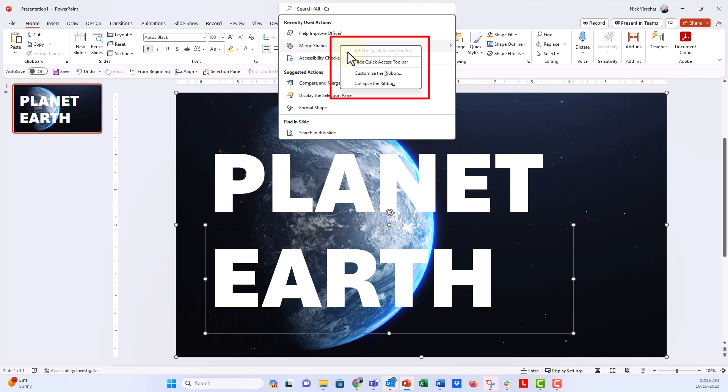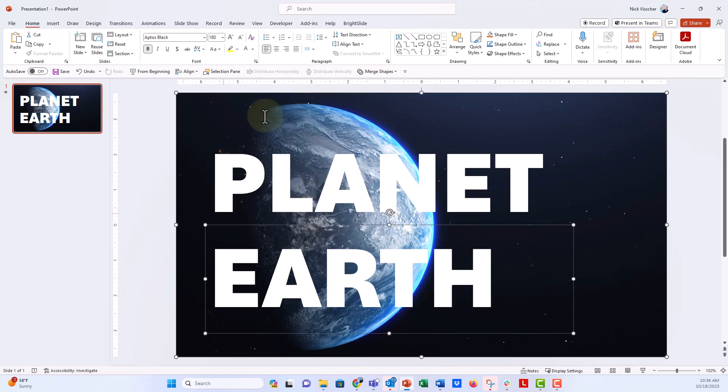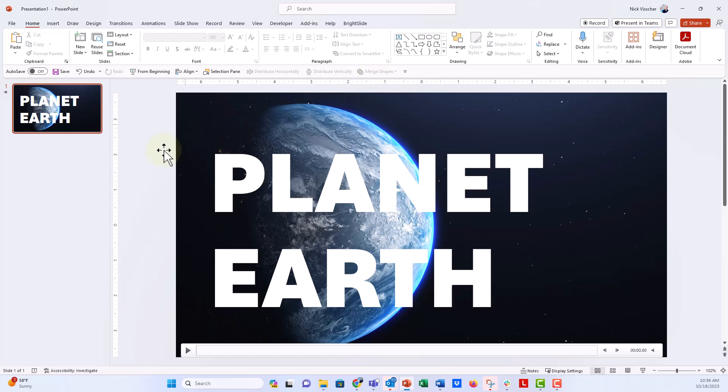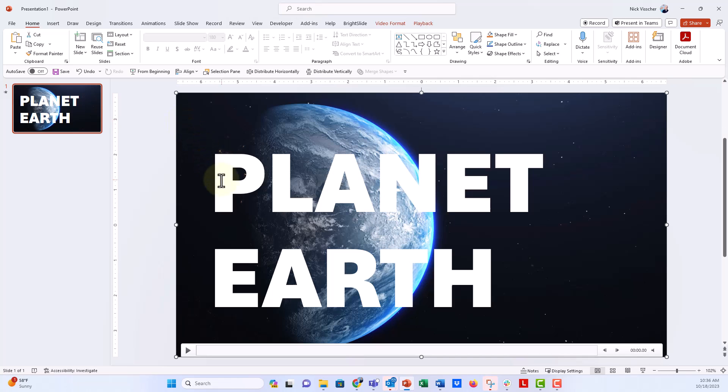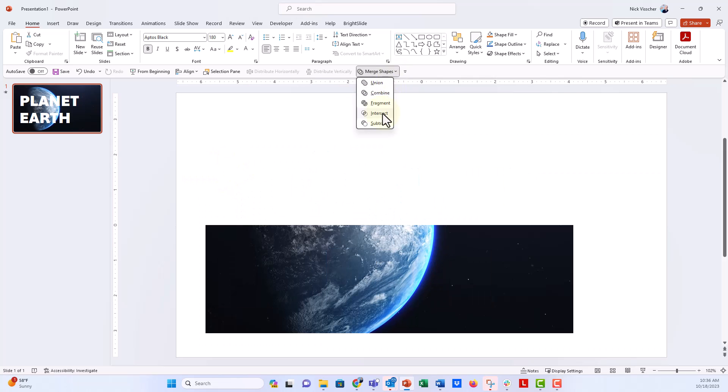...and then say add to quick access toolbar. I've already added mine so it's grayed out, but on yours you'll be able to click add to quick access toolbar or the QAT, and then it lives right here permanently. That is a great time-saving tip. Okay, so once we have that, let's select the video first, then select the text—you have to do the video first, then the text—and let's go to the merge shapes tool and see what happens. I'm going to go to intersect...